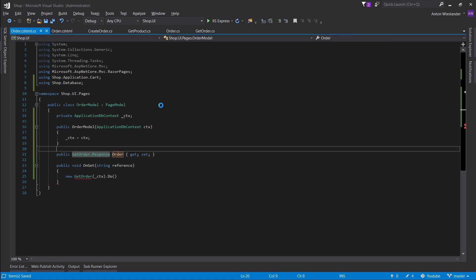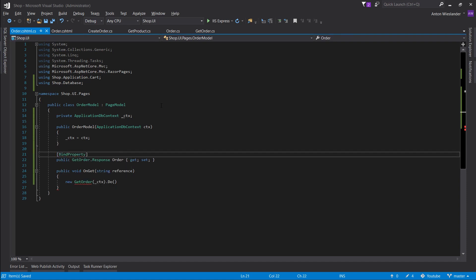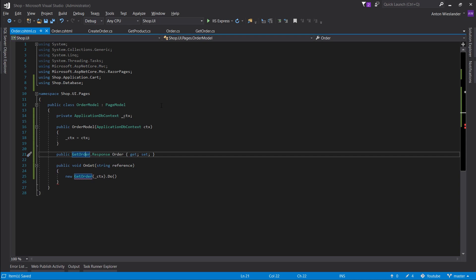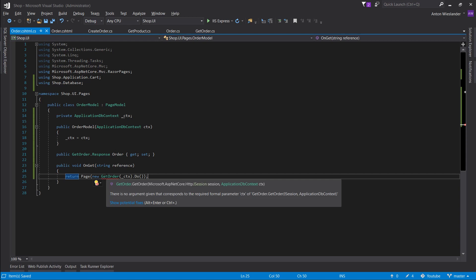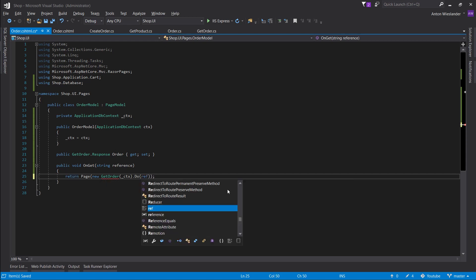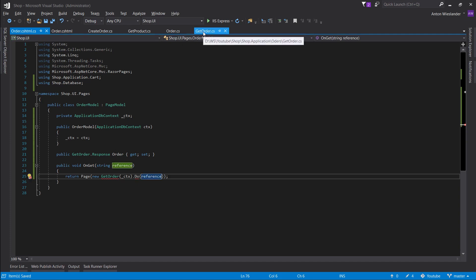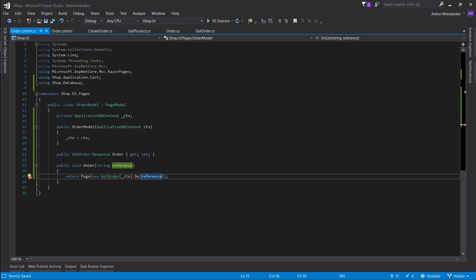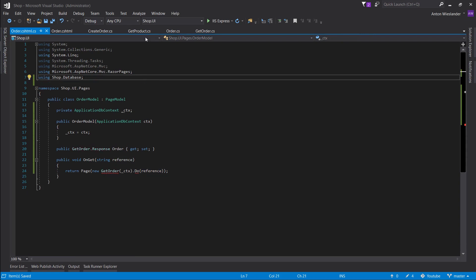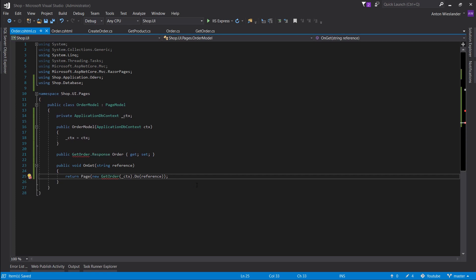Alright, sorry guys. At this point the process should be self-explanatory. We're binding a property — actually, we don't really need to bind a property because we're just going to be displaying data. We can use it for the model. You only need BindProperty if you're submitting a form. So return page. It's crying about no argument submitted — so, reference, and get order.